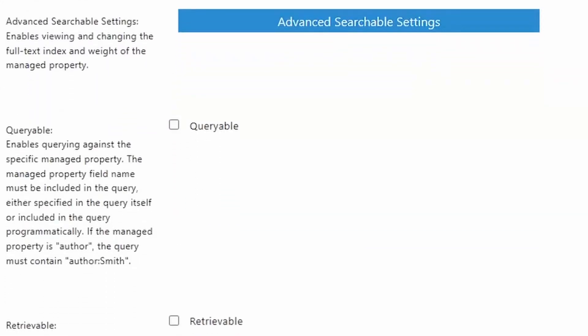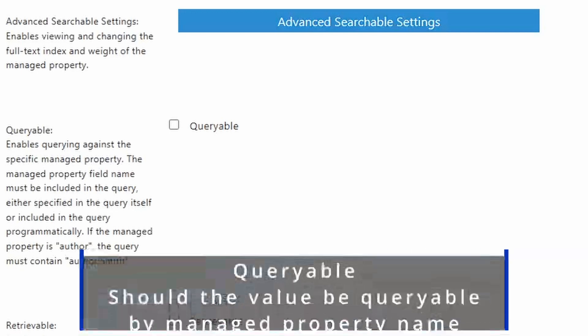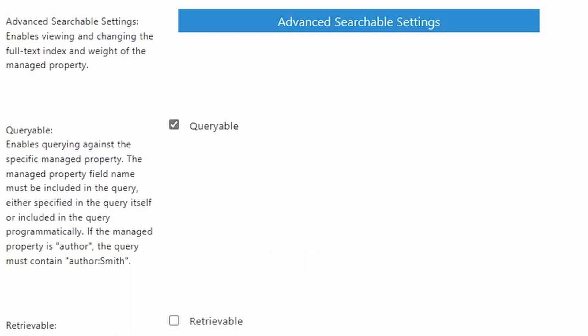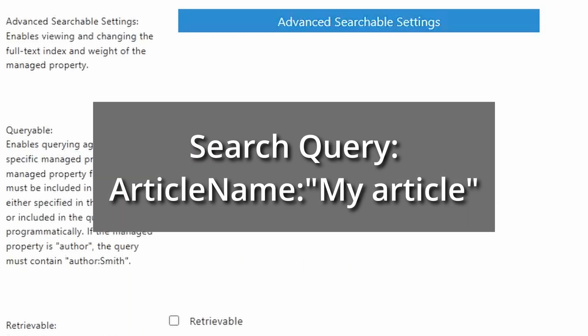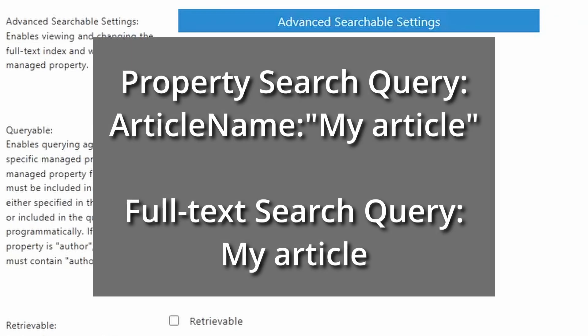So the next one is queryable. This is kind of the opposite of the full text index where you can query this field directly. In the example, the author field, author Smith. If you check this box, what it'll let you do is execute a search query for article name and then a particular value. So in addition to being able to use the full text index with this field, you could also or instead of just allow queries with this field.